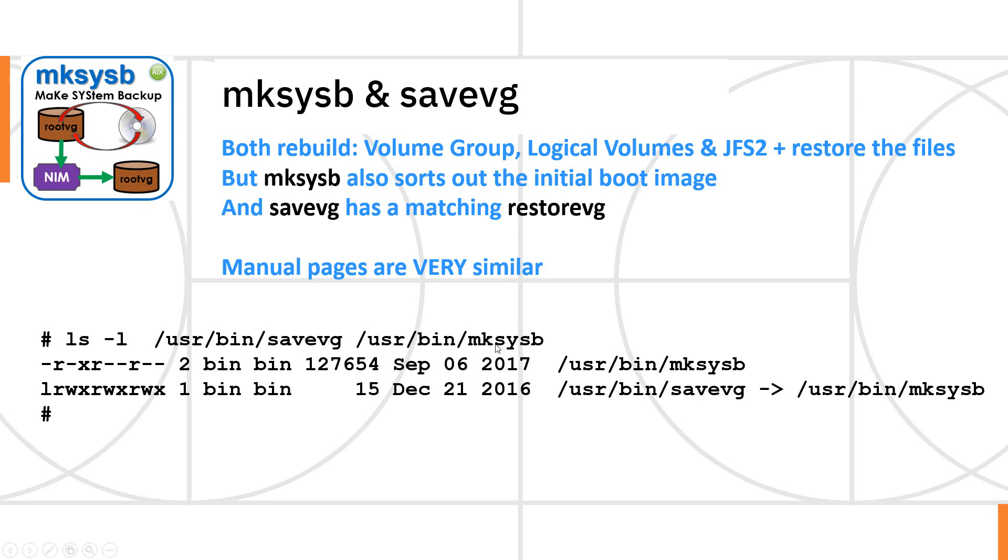If you look at the details of the MakeSysB command and the savevg command, here's the MakeSysB is an actual file. It's not very big, 127K.